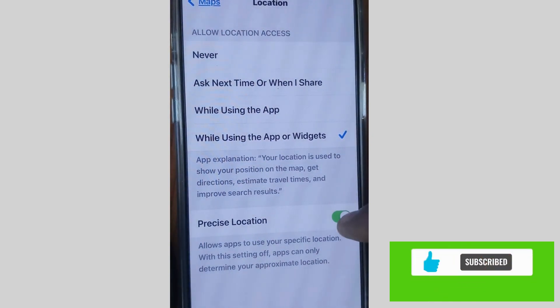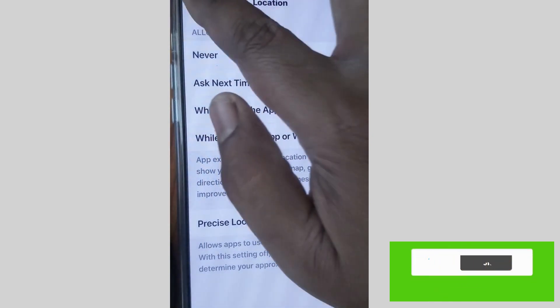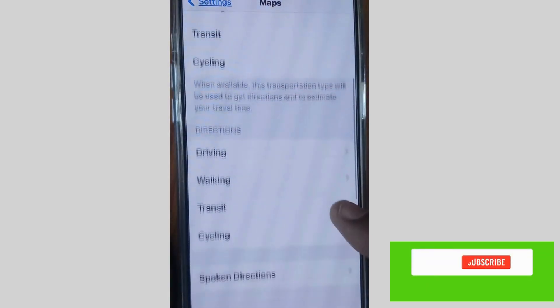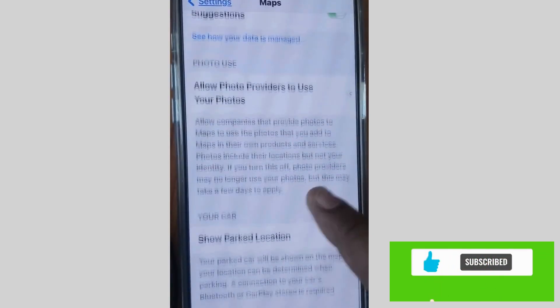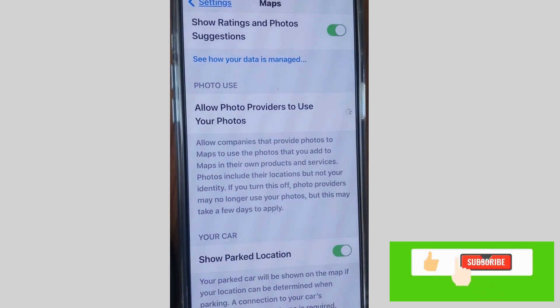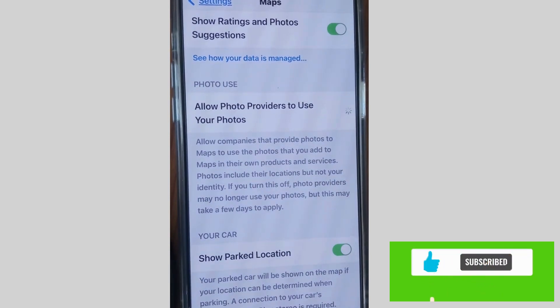Or set to 'Always', so that your iPhone can know your car parking location. Make sure your location setting is properly configured.